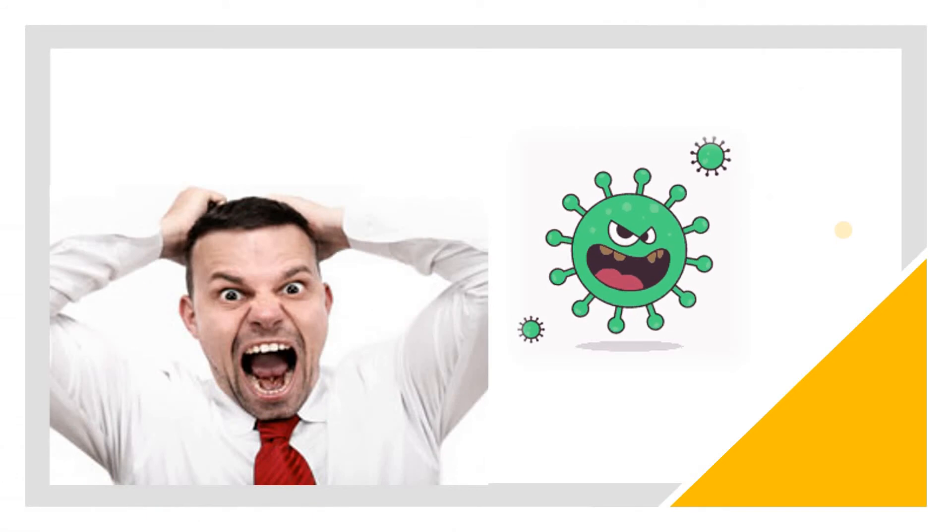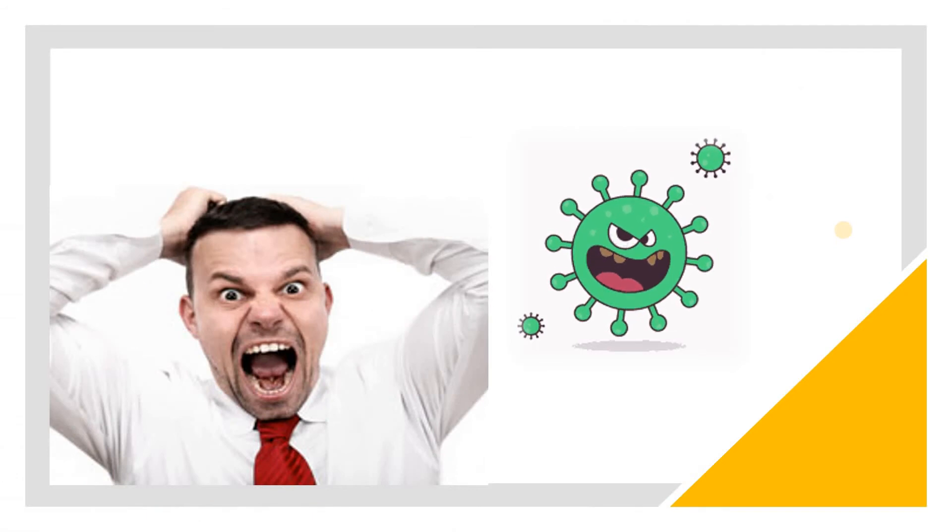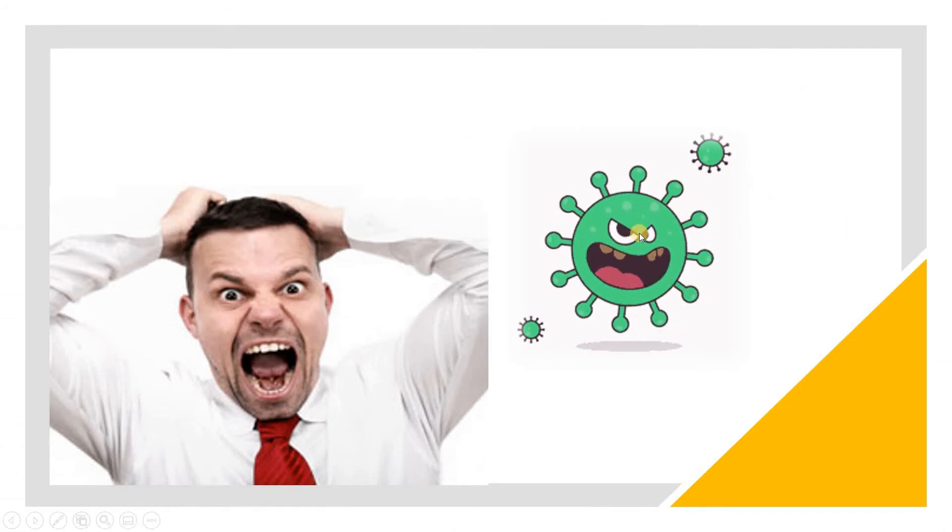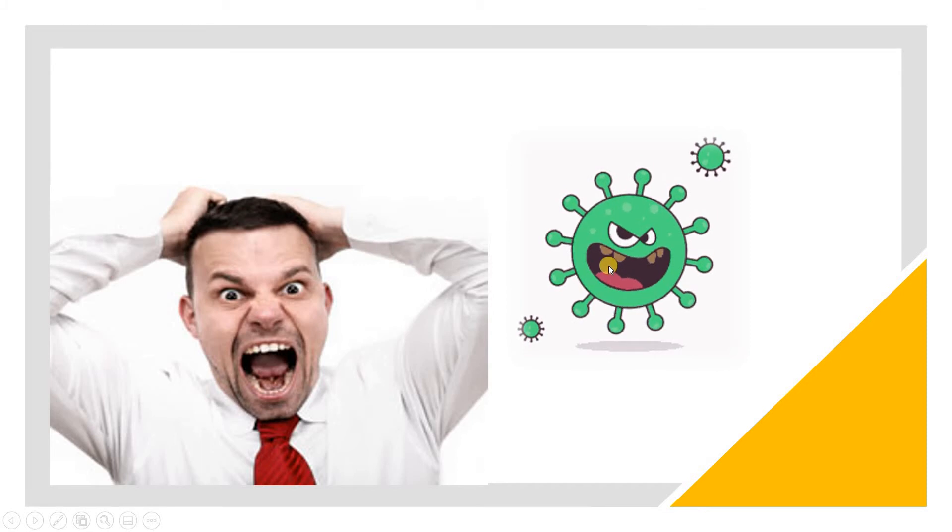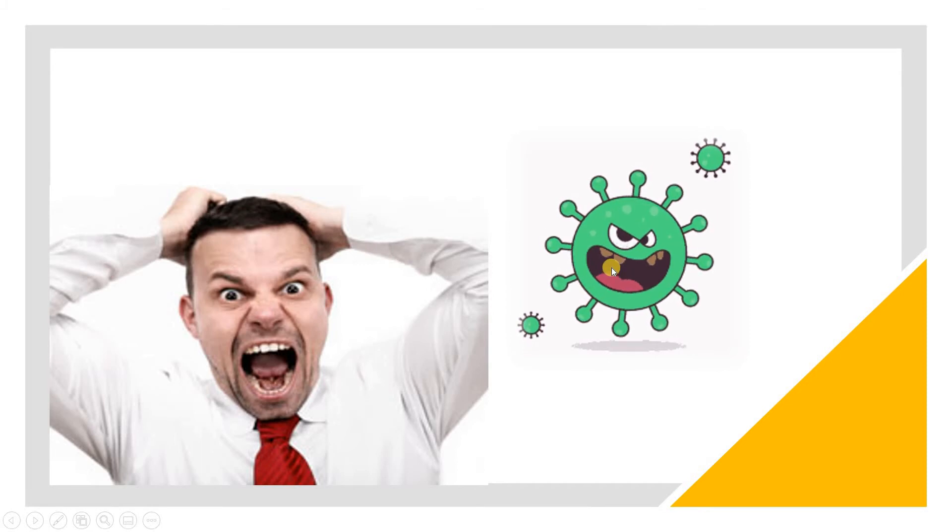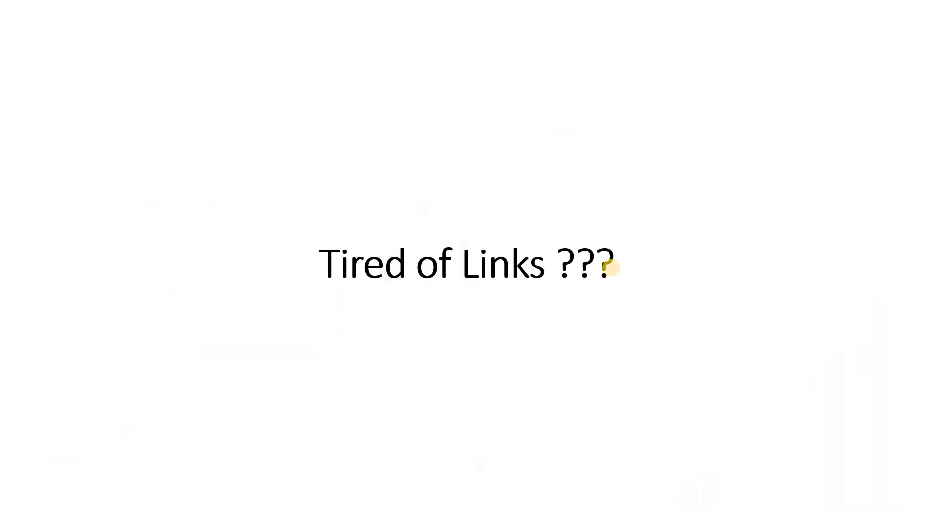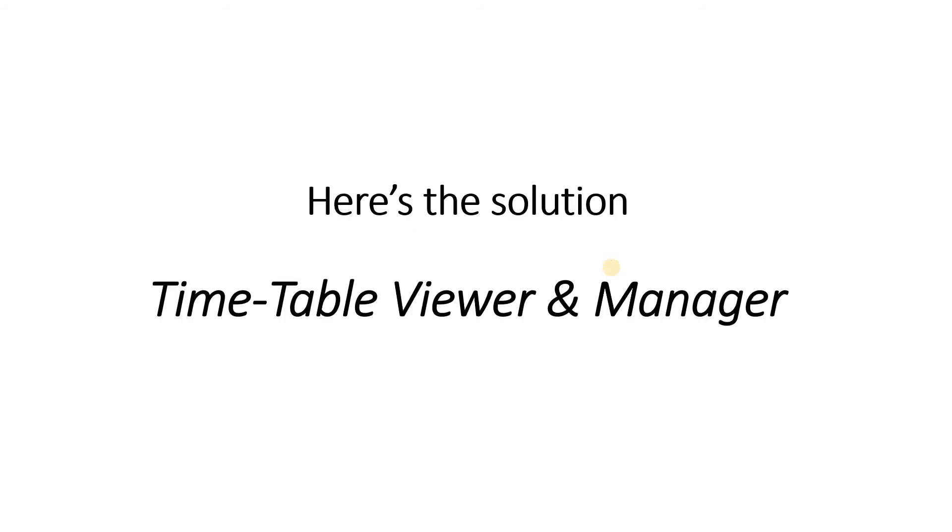The only guy that is enjoying all of this is this green guy right here. So, are you tired of links? Well, here's the solution.